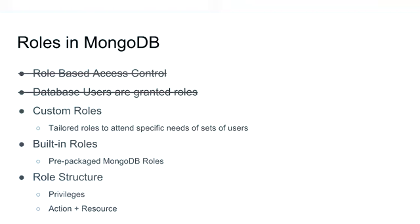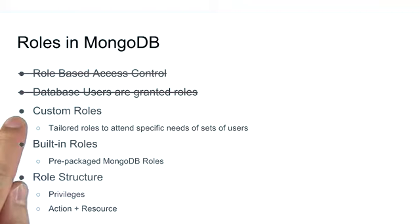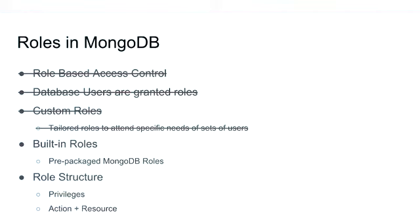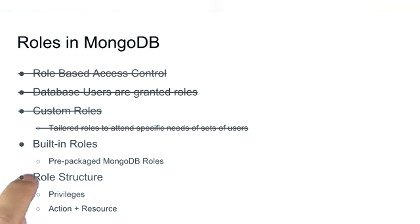Roles can be of two types. It can be either custom roles, which are tailored roles to attend specific needs of specific users, which we are also not going to cover in this lecture, and built-in roles, which are prepackaged MongoDB roles.